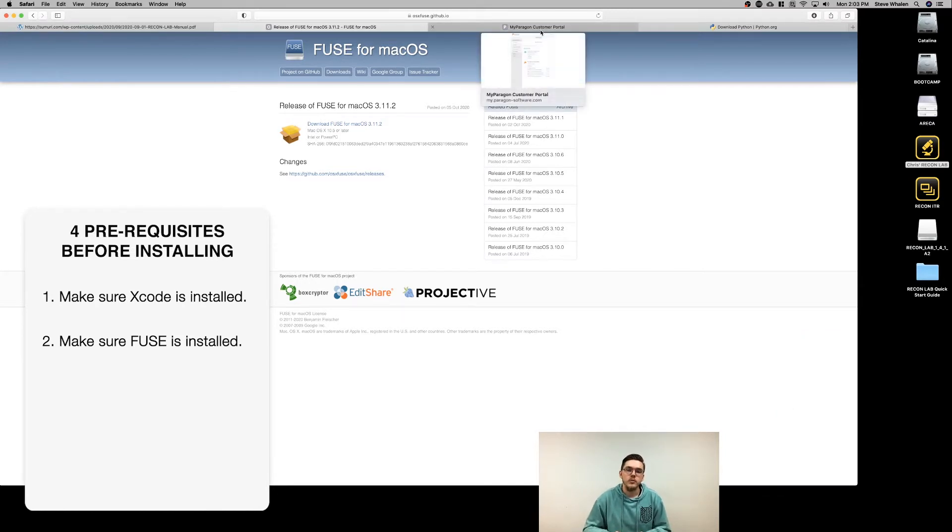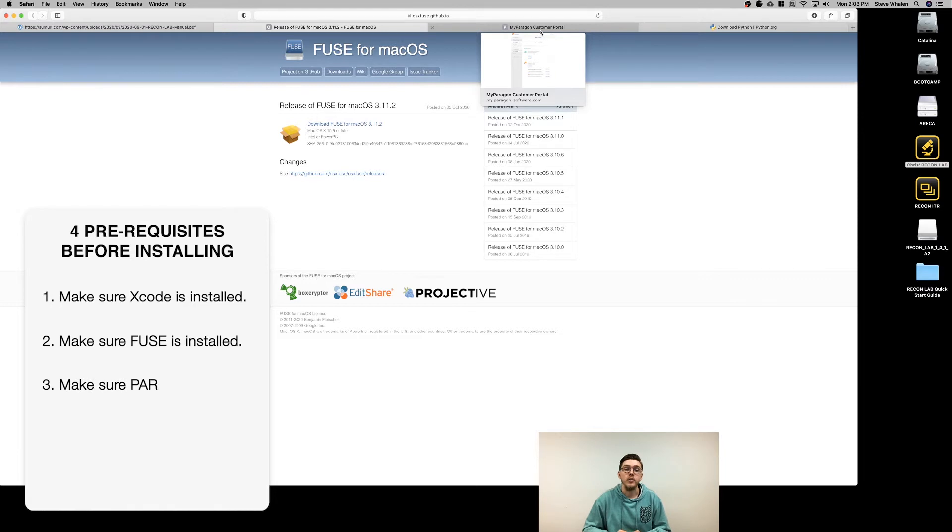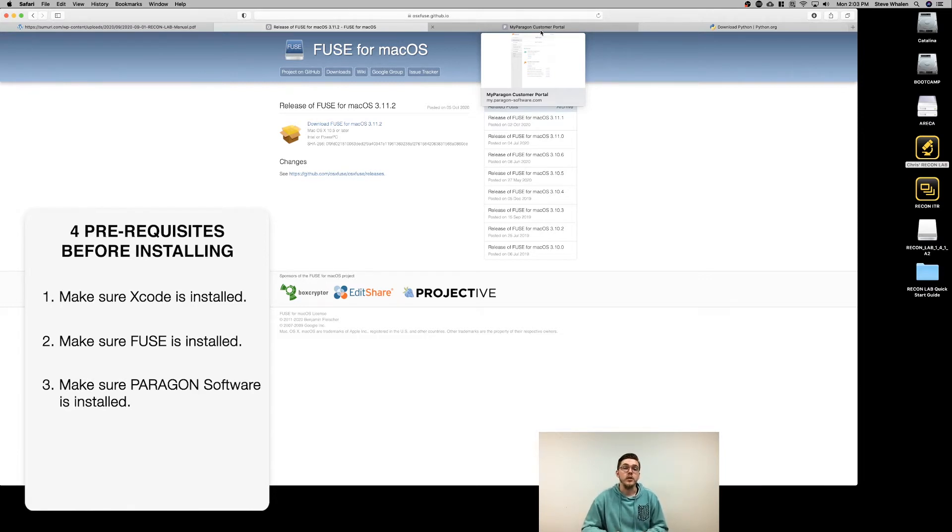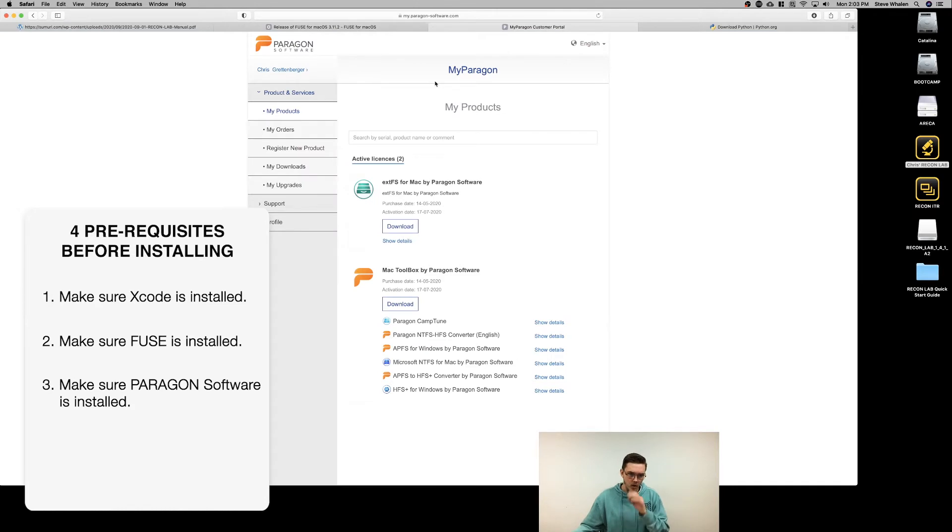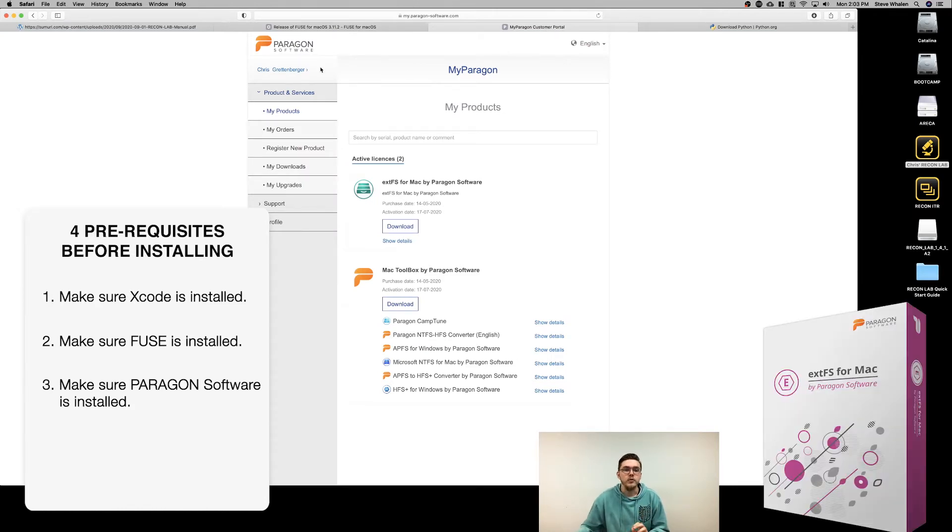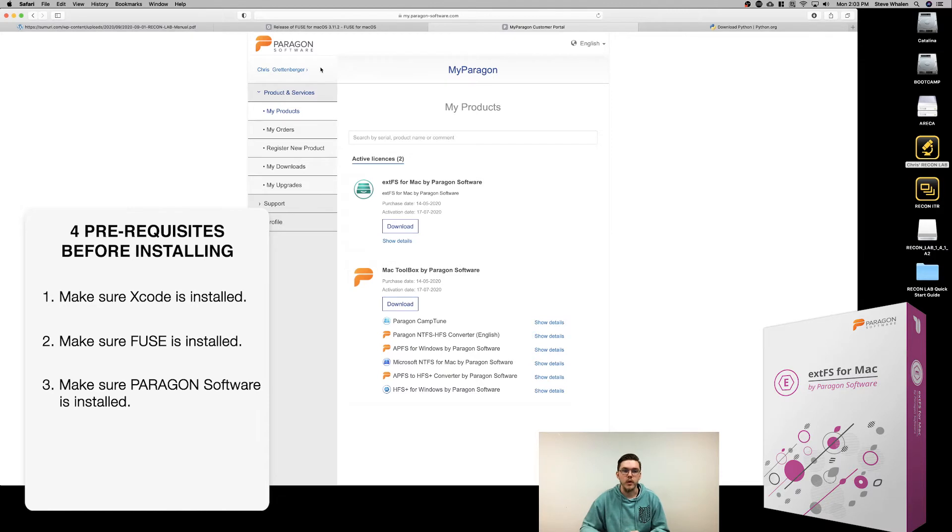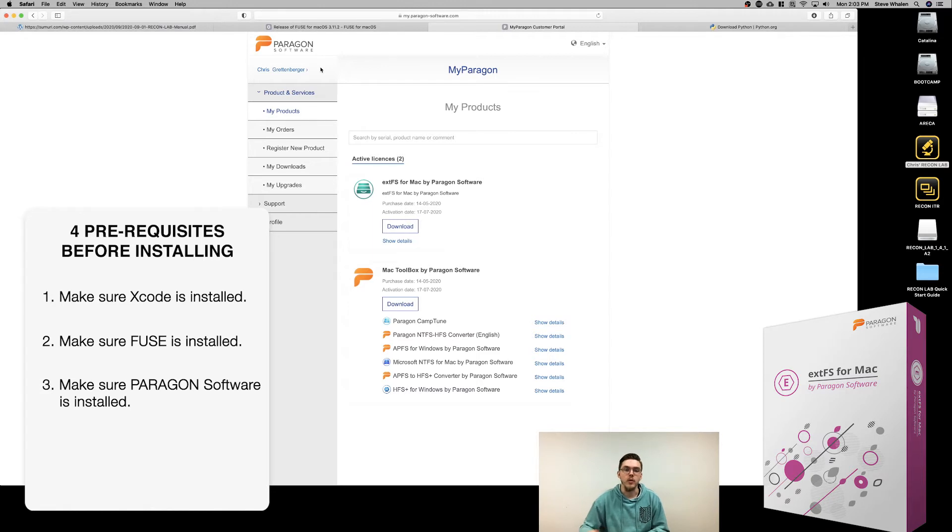The next one you need to worry about is Paragon. SUMURI is partnered with Paragon and we provide a free key code for their Mac toolbox and Linux interpreter for Mac OS. Just navigate to Paragon's website and create an account with a username and password.